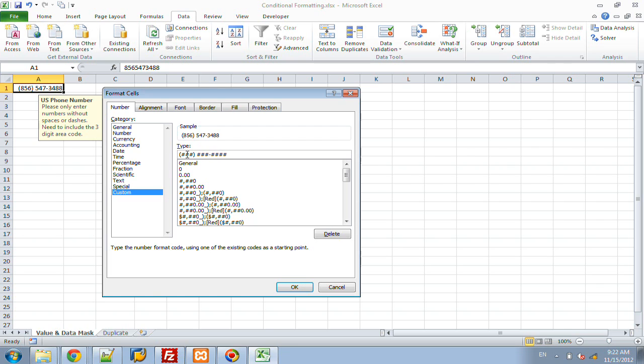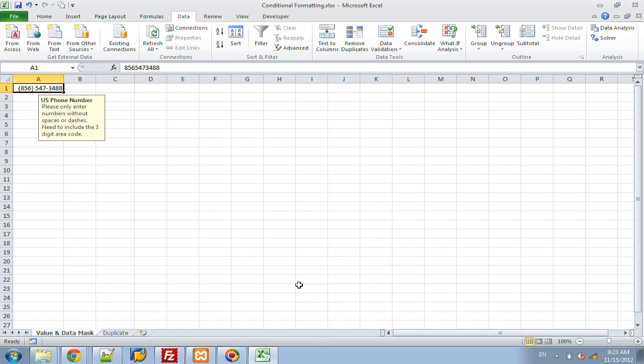So, parentheses, pound, pound, pound, parentheses, space, pound, pound, pound, dash, pound, pound, pound, pound. And so that will now give us the information that we want.